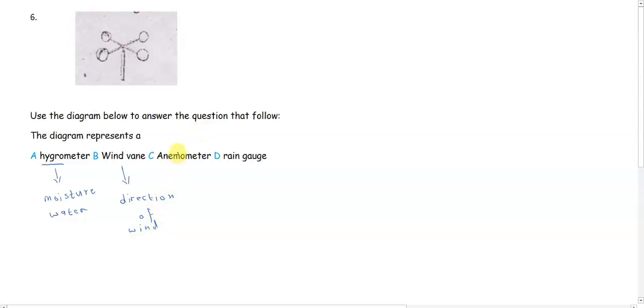Option C says anemometer. Anemometer measures the speed of wind.